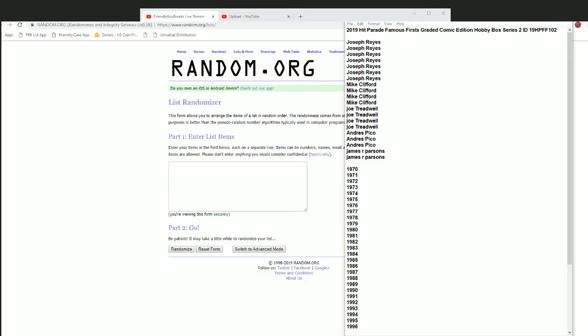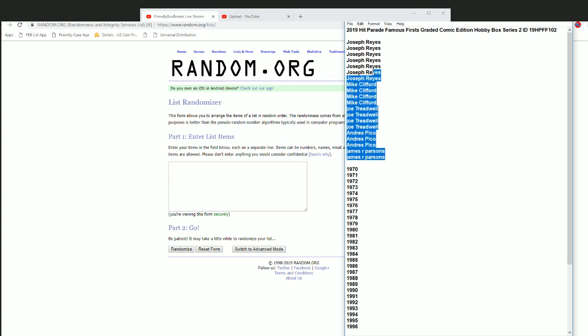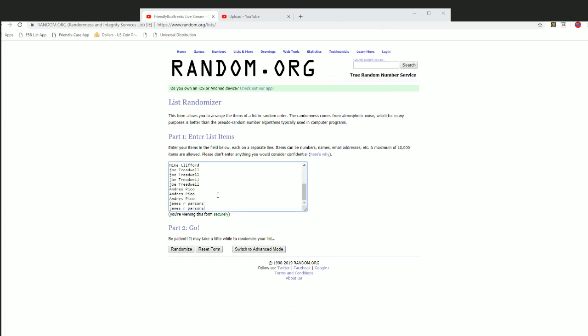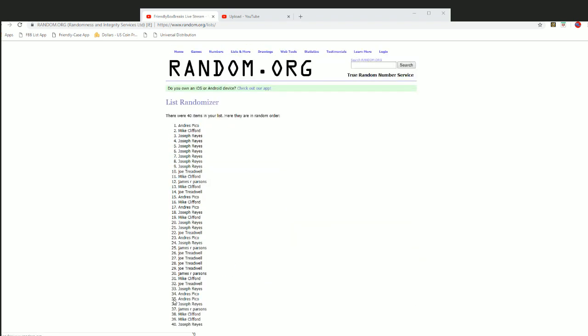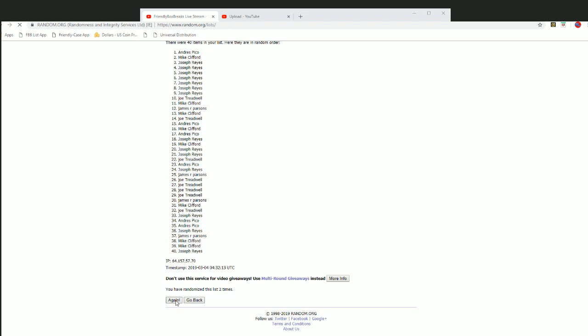Alright guys, Hit Parade Famous First 102, we are ready to go here. We've got everybody's names, we're gonna put you in here two times and get you your checklist years here on seven. Good luck everybody.